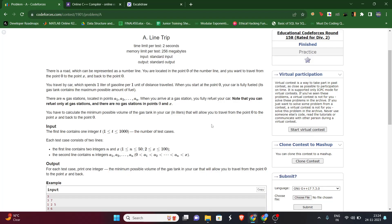Hello guys, welcome to my YouTube channel. Today we will be solving Educational Codeforces Round 158 Problem A: Line Trip. Watch the video, read the question, then we'll proceed.